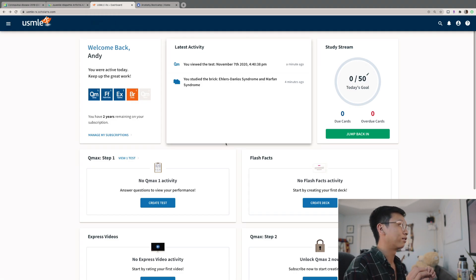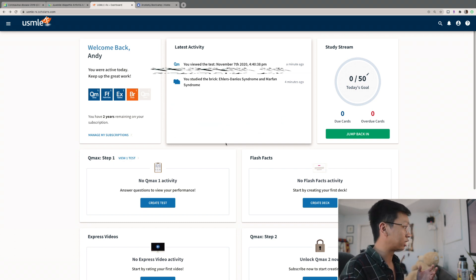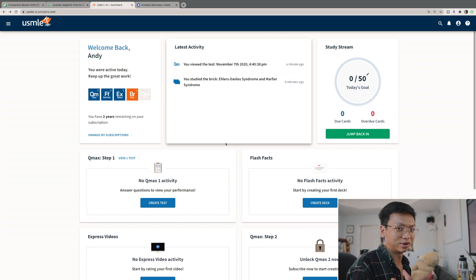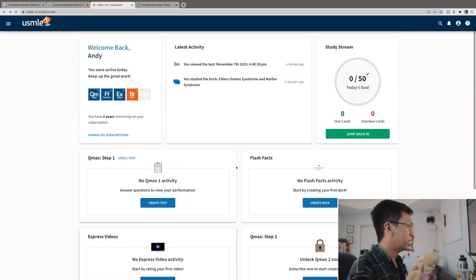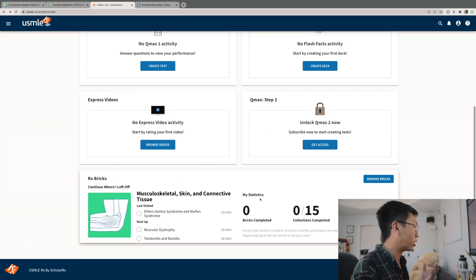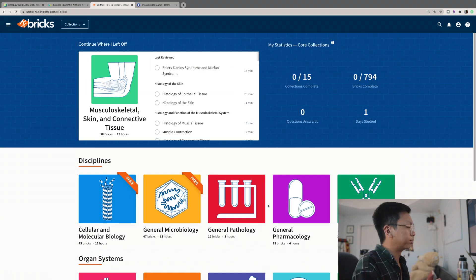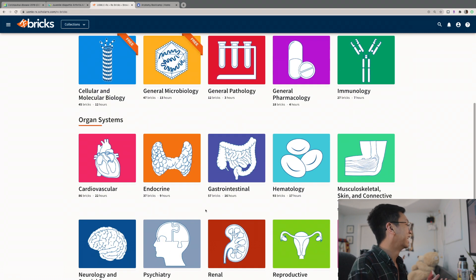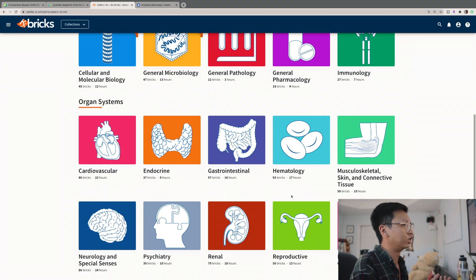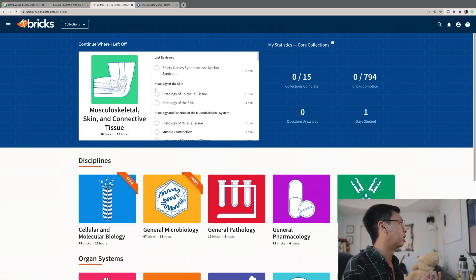The next resource is a site called ScholarRx. It's a bit more tailored to medical students preparing for Step 1 exams. My school gave us a subscription, but I think it's highly worth it for its features. The biggest thing is Rx Bricks, which has a concept similar to Pathoma — it breaks down the pathology of different topics by organ system or discipline, like cardiovascular, endocrine, and GI.